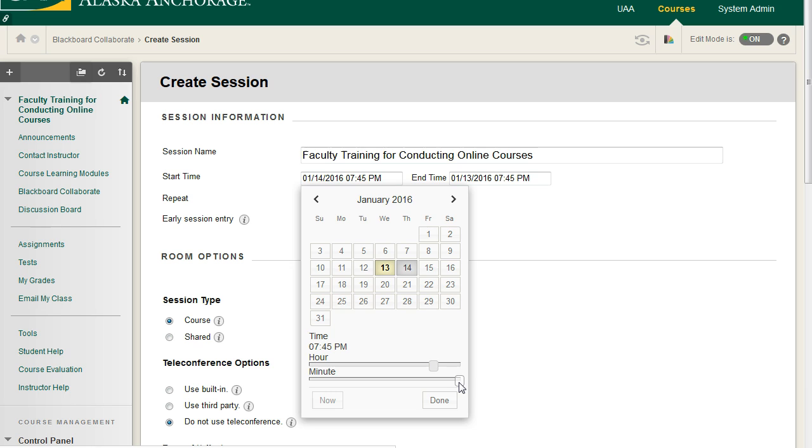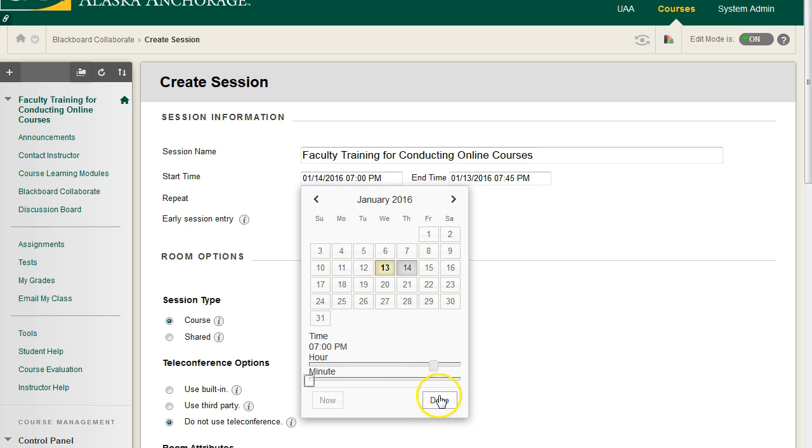6:45 is five minutes away, cutting it kind of close. So I'm going to go ahead and set this to be 7 p.m. The minute slider is this one down here. You have to set your minutes in a 15-minute interval. We have 45, 30, 15, and then 0. Hit Done.